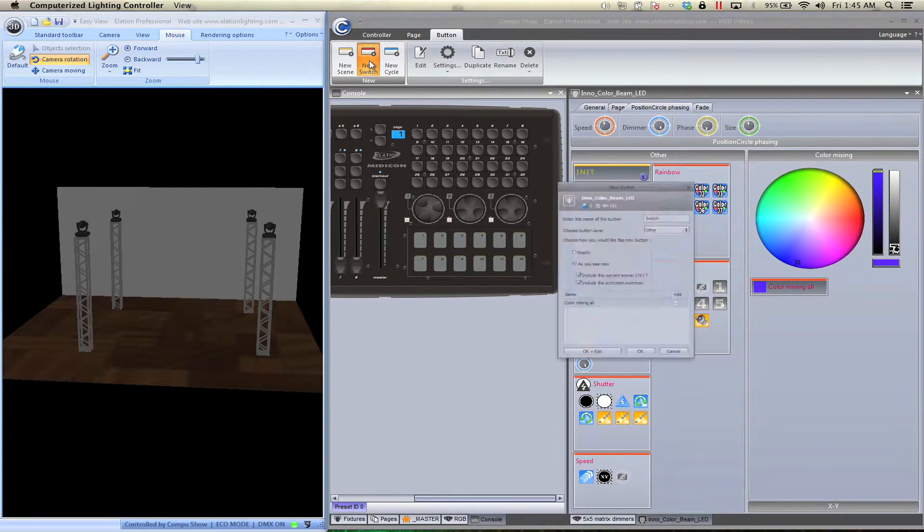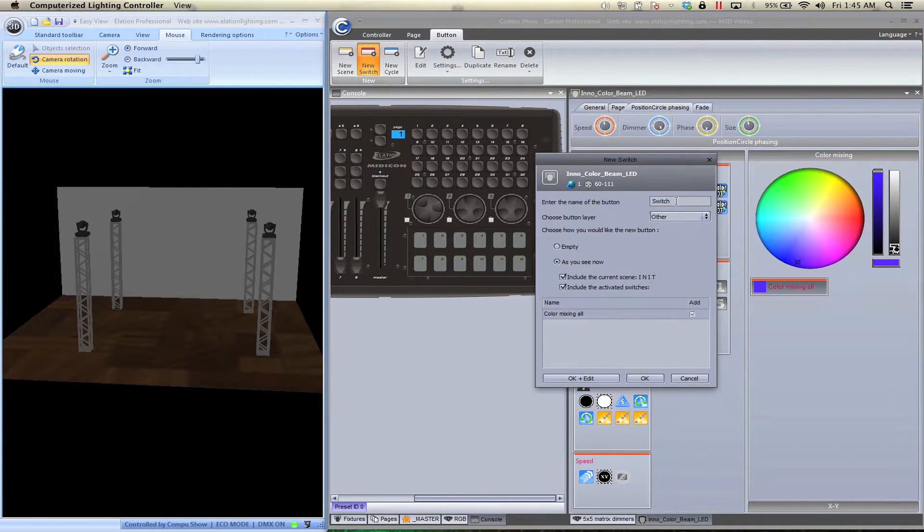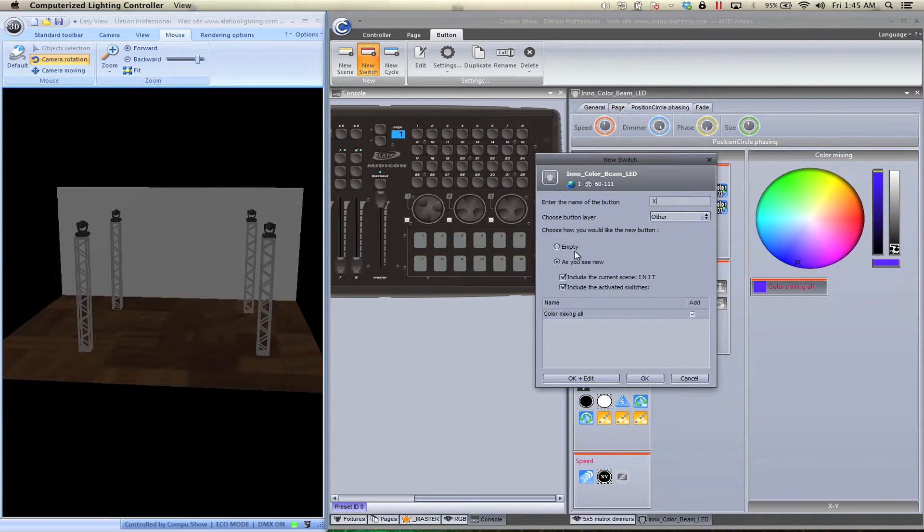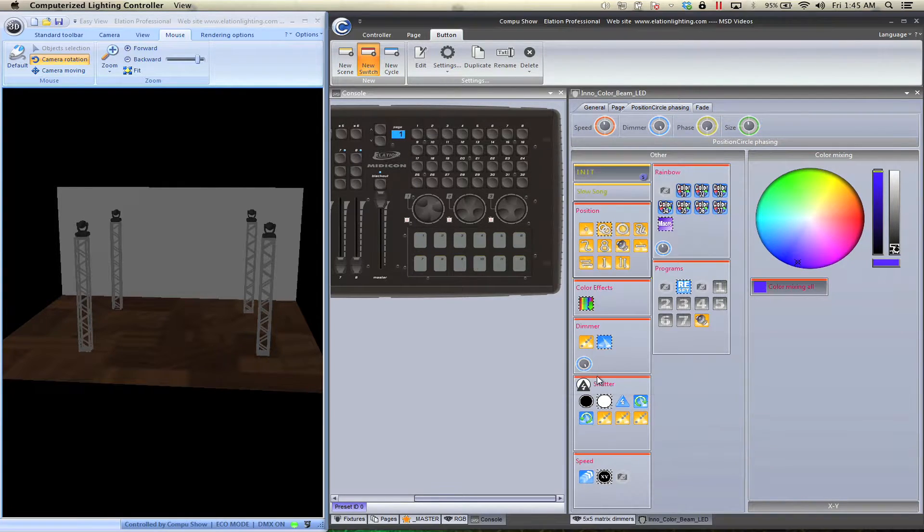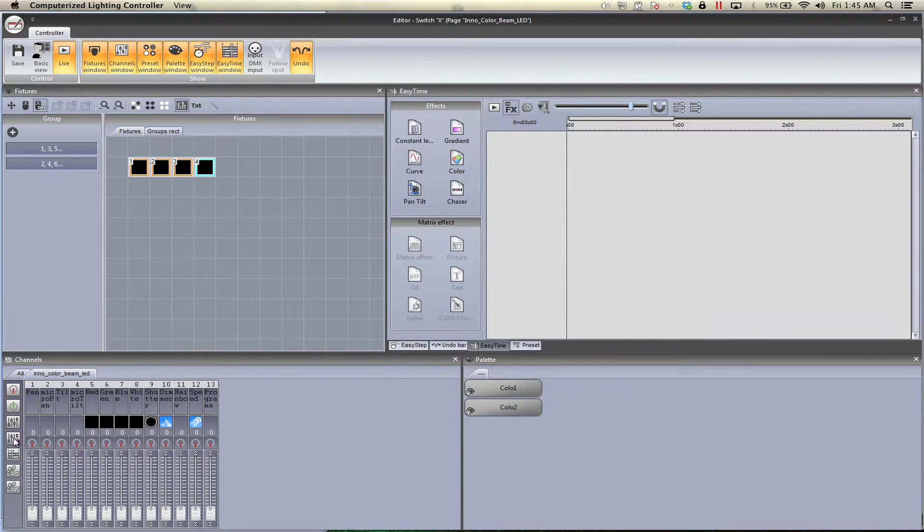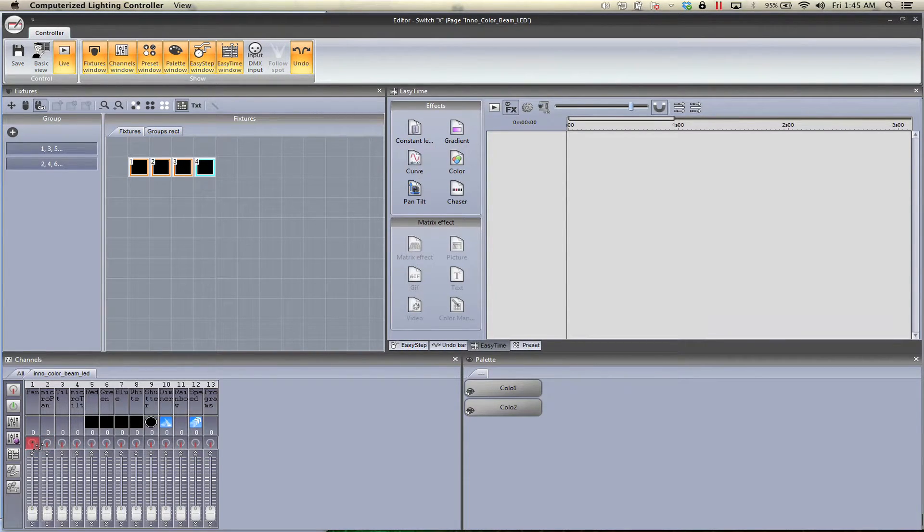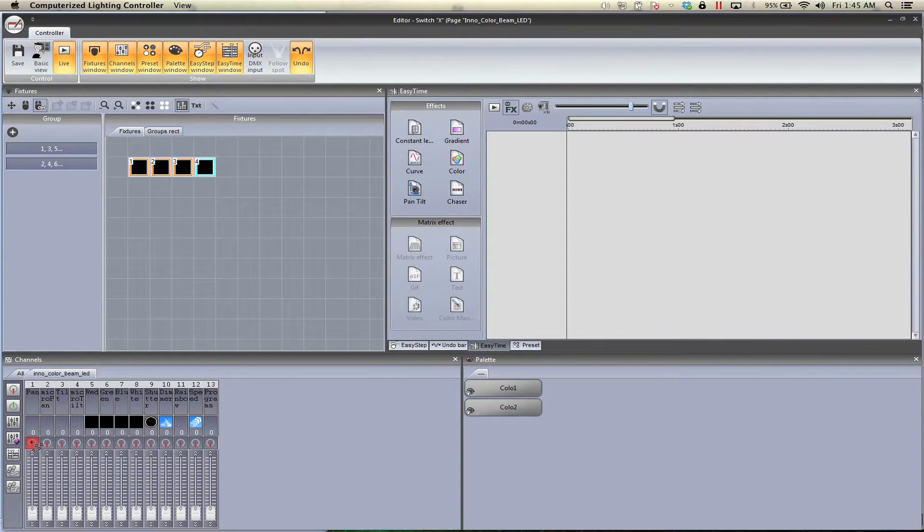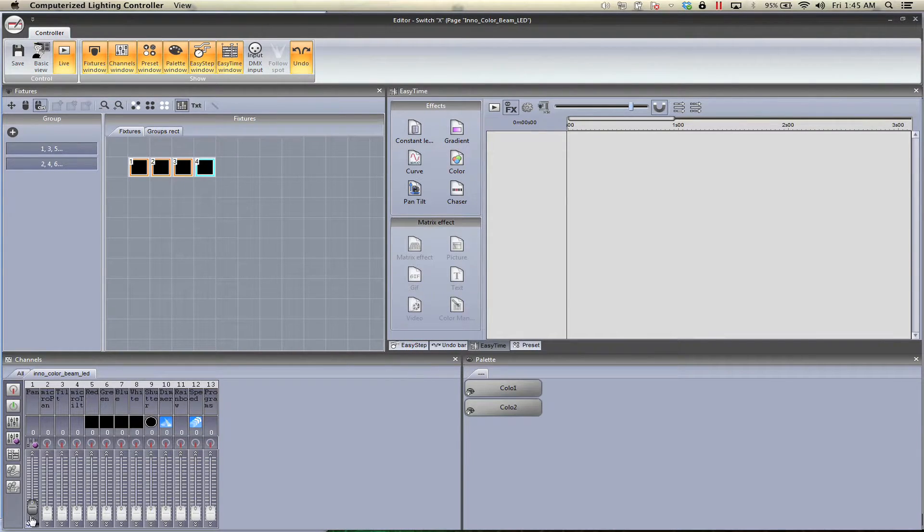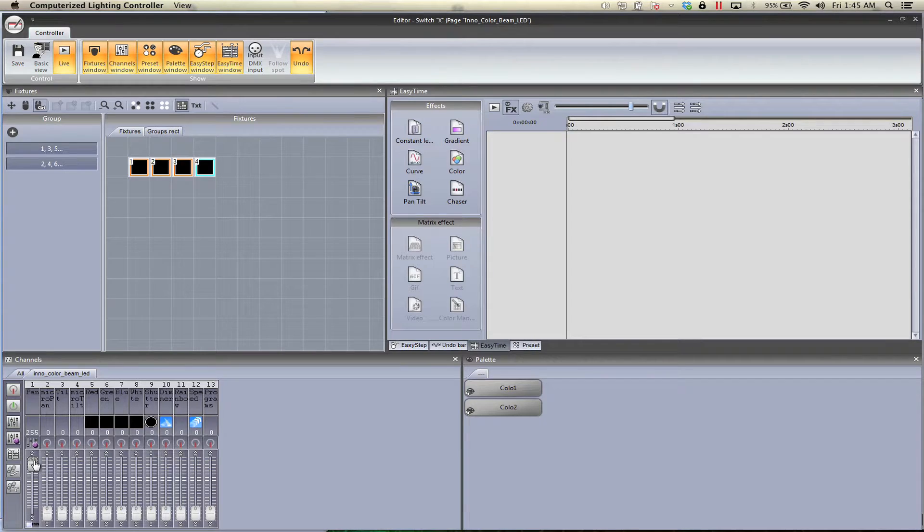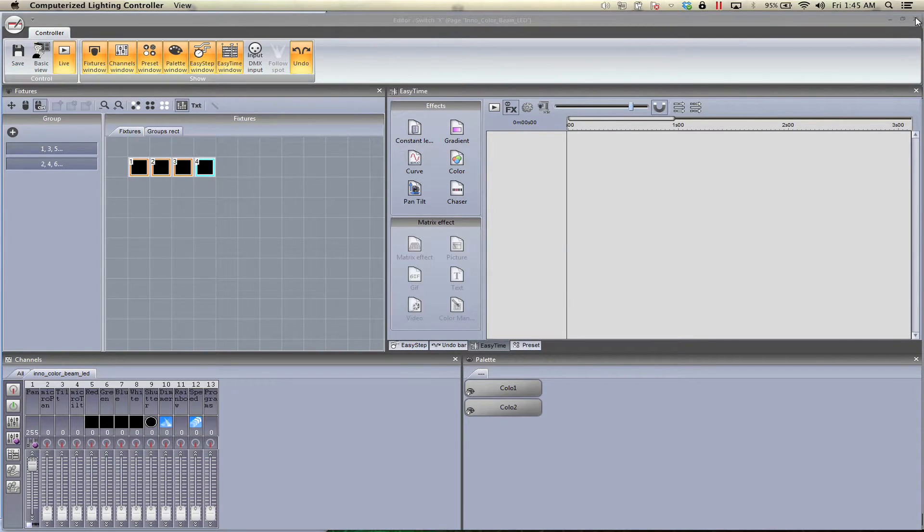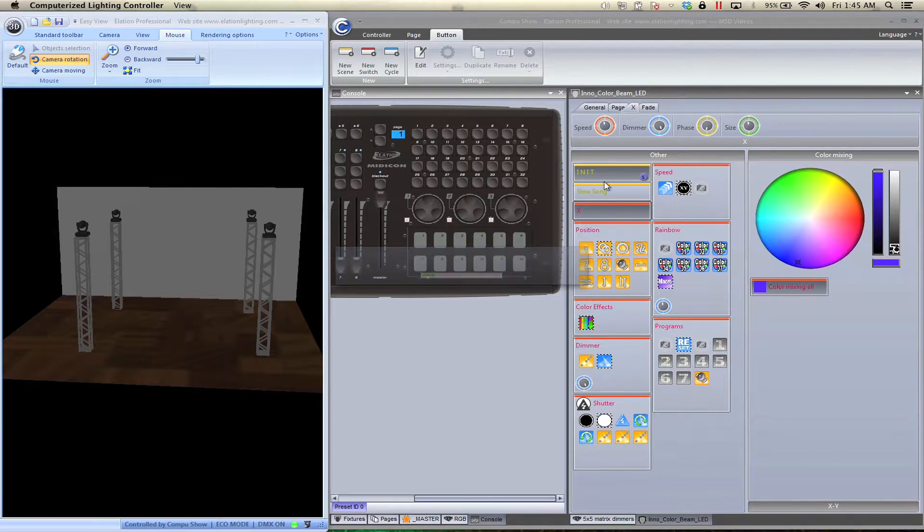First we're going to go ahead and go into new switch, and we're going to call this X. Of course we want it to be empty. Very simple. We're going to drag our min and X value onto pan, and we're going to make sure the minimum is on zero, max is all the way up to the top, and we save it. Pretty simple.